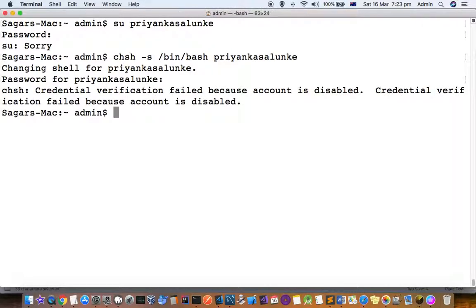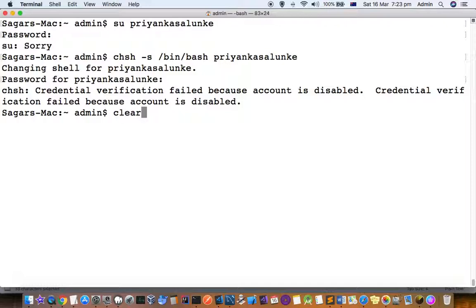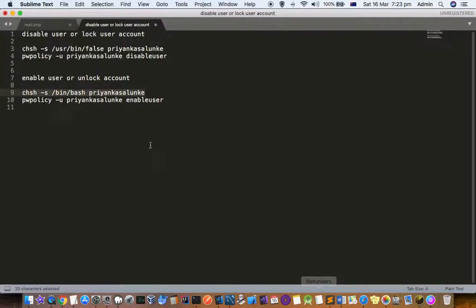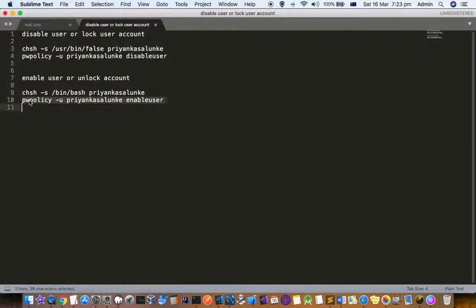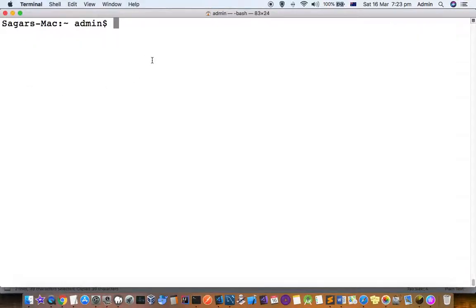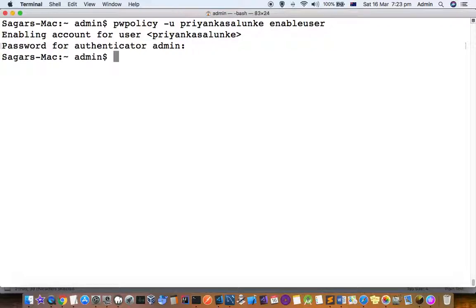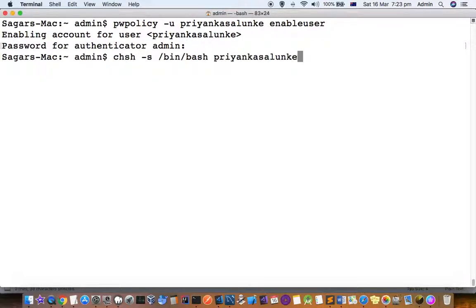Enter the password for the user. Let's execute the second command. Enable the user first and then change the shell. We have enabled the user and now we'll change the shell of that user.